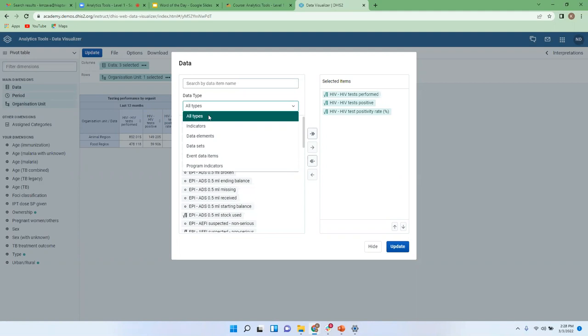We have indicators — these are more of computed or calculated values. But we also have data elements, which are more or less the raw data — the actual figures that have been captured in the data collection form.